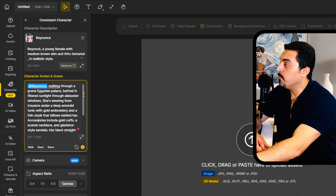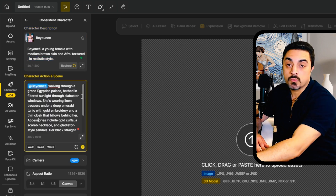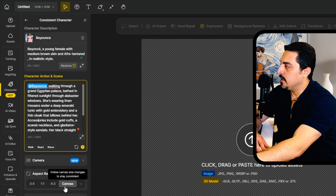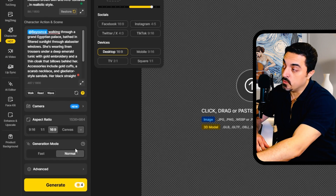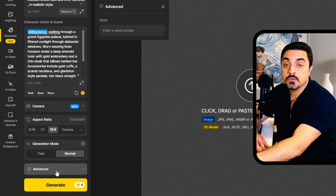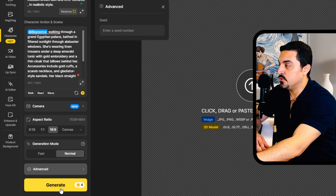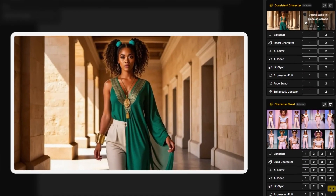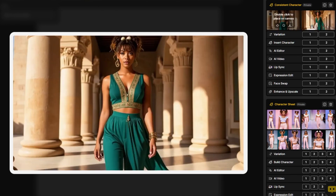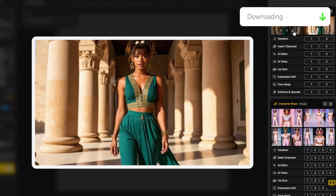I want to add the prompt: 'Beyonce walking to a grand Egyptian palace.' I'll choose a 16-by-9 aspect ratio for desktop and use the normal generation mode without a seed for this example. Let's generate this. And as you can see, in just one click our AI-generated Beyonce character is ready. You can download these generated images using the download button.